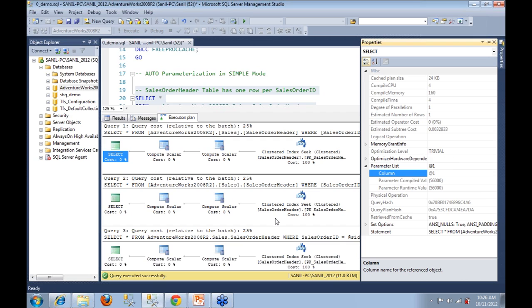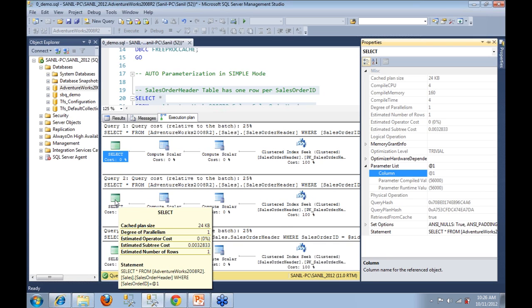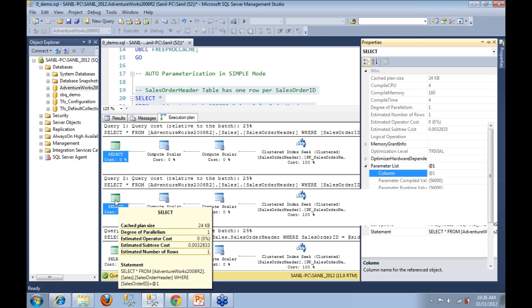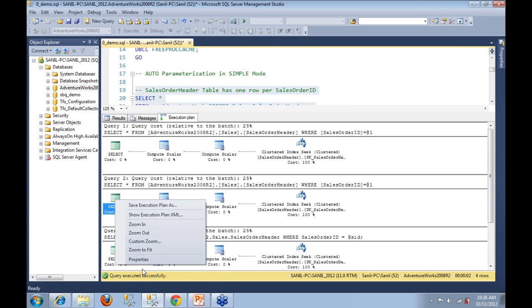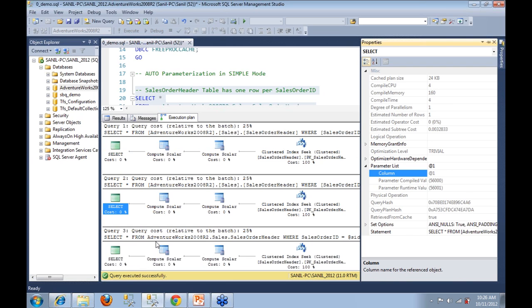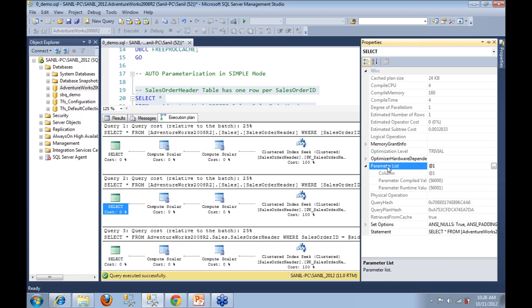Now how this comes into play will be a lot clearer when we look at the properties of the SELECT on the next query. So let's go ahead and see that. Here again you see parameter list. The variable against parameter list is @1. This is the variable that SQL Server generated for us when it auto parameterized.